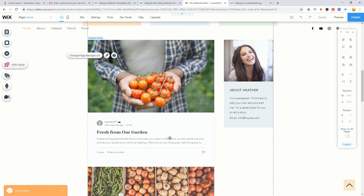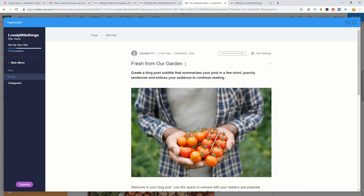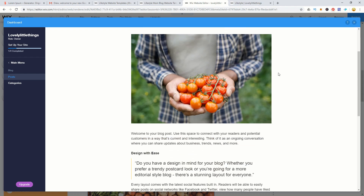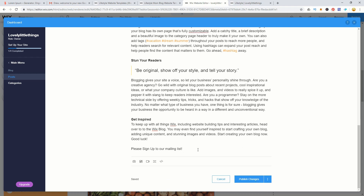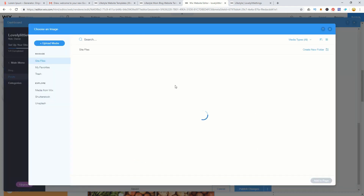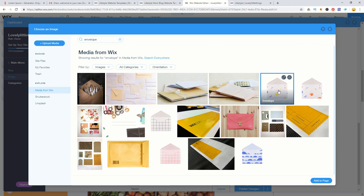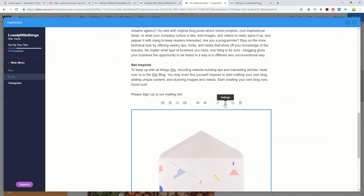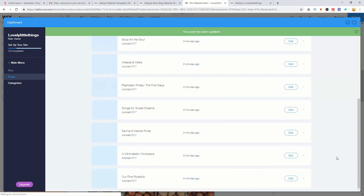If something looks wrong in a blog post, just click on it and select manage posts to edit it. You can change the post title — for example to 'Fresh from our new garden' — and add content like a sign-up prompt for your mailing list or insert a new image by clicking add image and uploading media. You can also turn an image into a link by entering a URL, which is one way to get people to sign up to your mailing list.